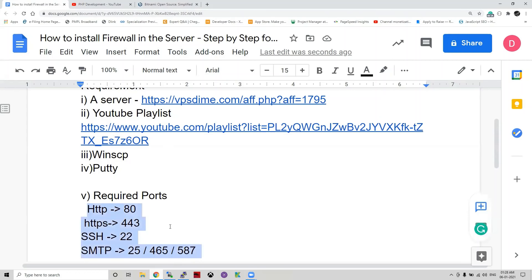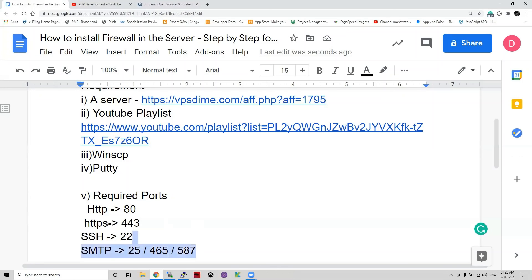We will work with only these ports so it will be easy to understand — how to install them, configure them, delete them, add them, activate or inactivate them. All operations we will follow with these ports. Opening a port via firewall means you are opening it for the public network, not for the internal network. For internal traffic all ports are available by default, so the firewall is required for the public.